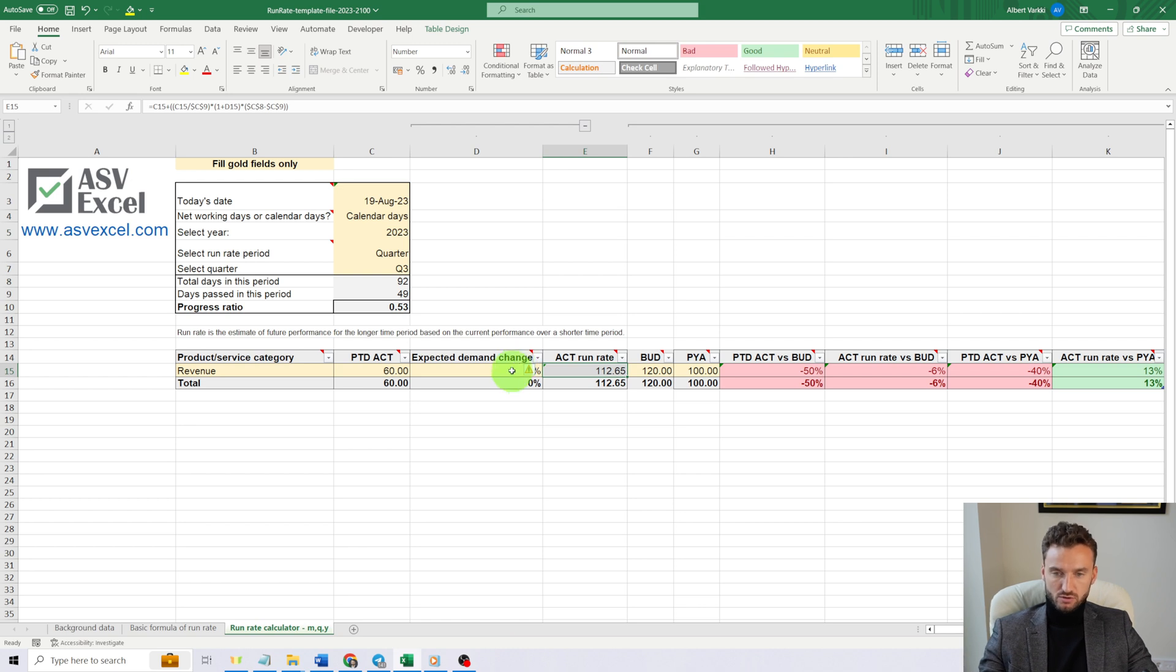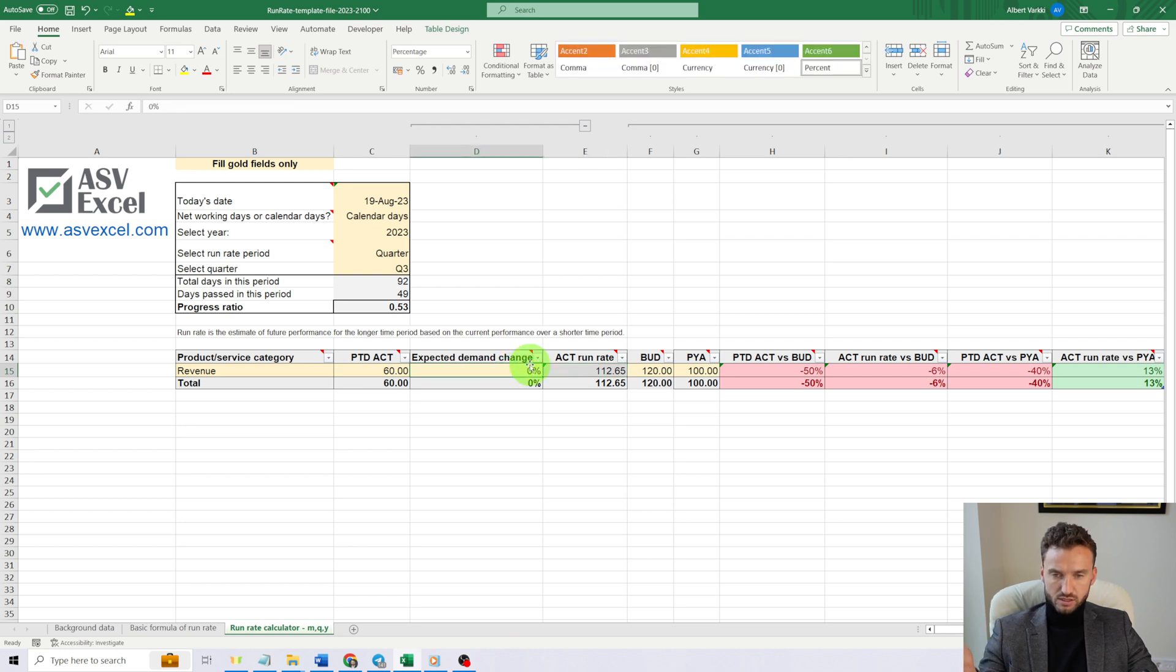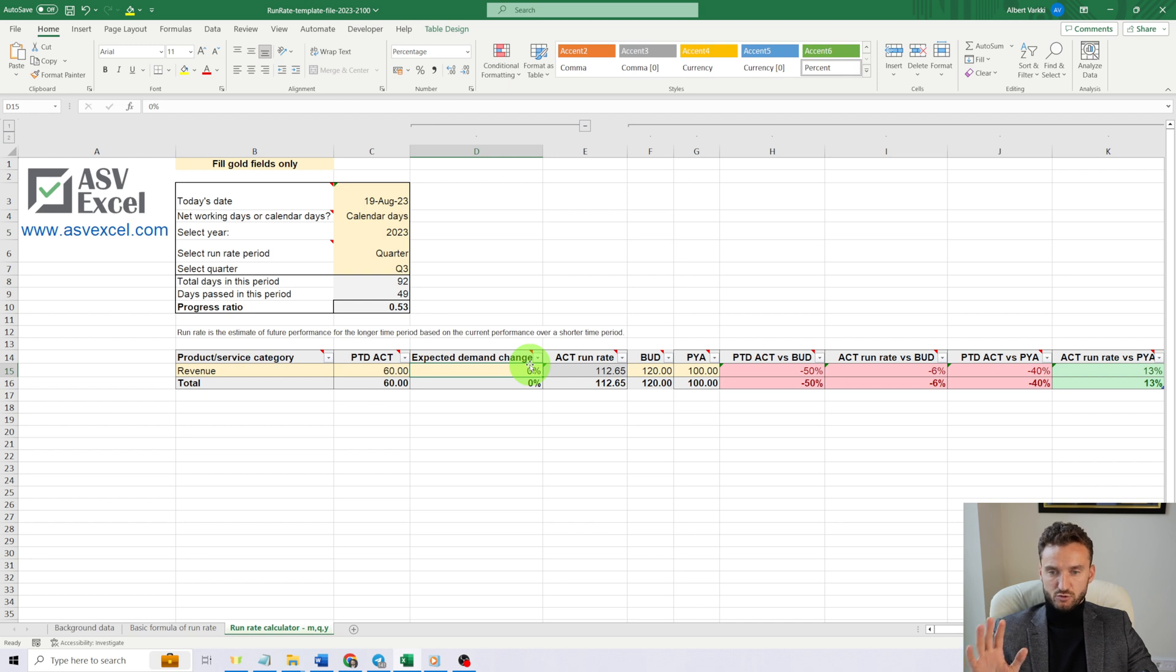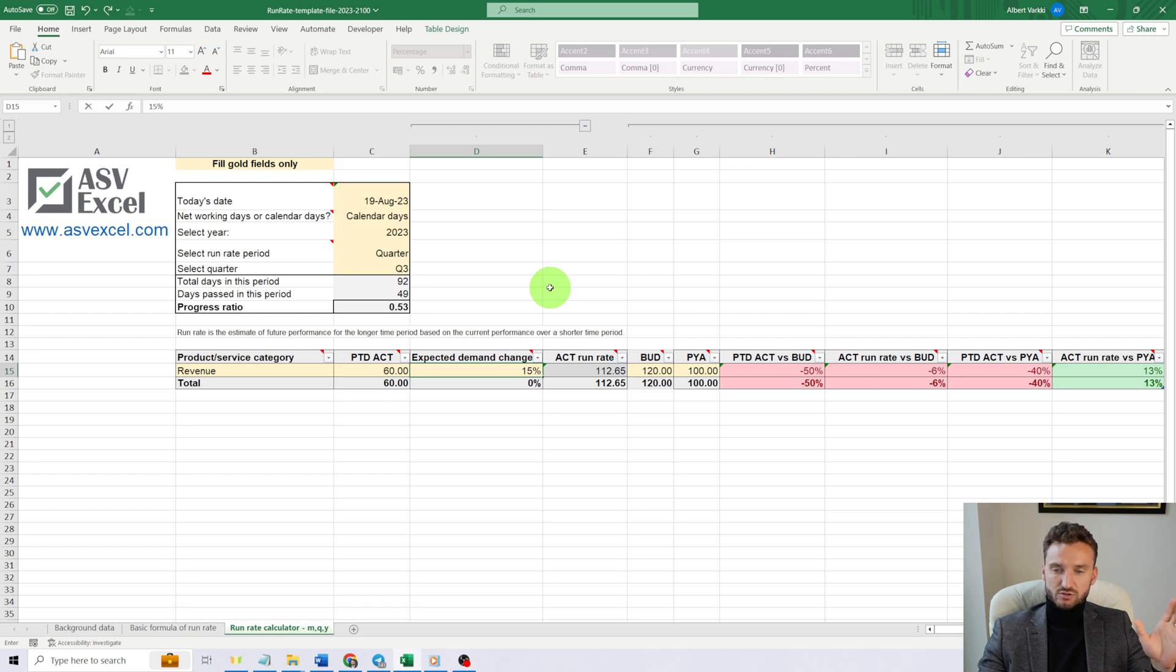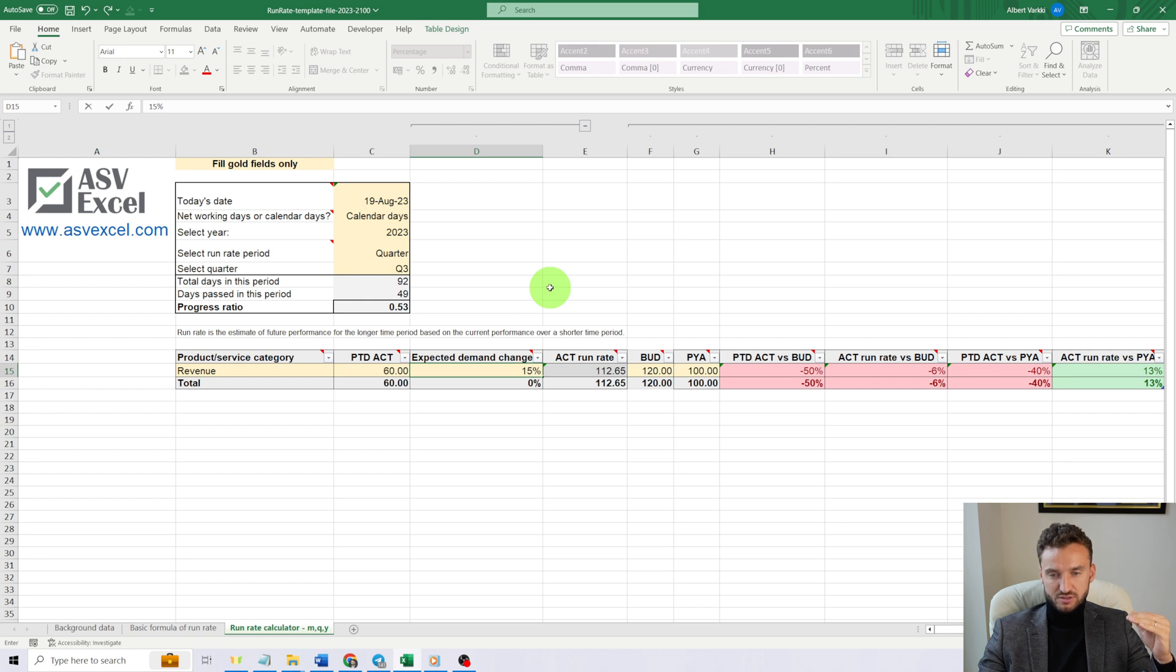Here we are not adding any assumptions for demand change. However, if we did, let's say we expect that the remaining days of third quarter will have a demand shift of 15%.